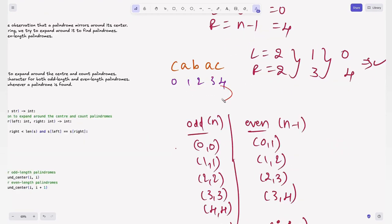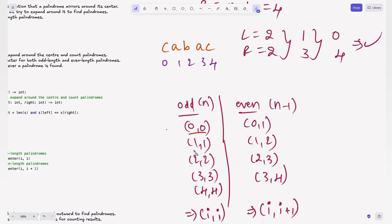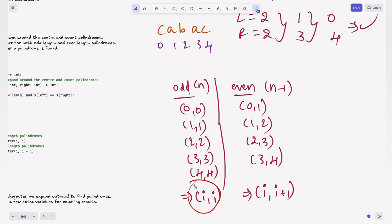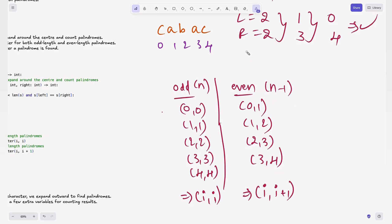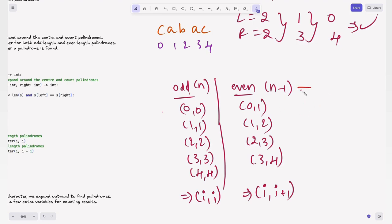There's an important distinction: odd and even length palindromes have different centers. For odd length palindromes, each character i serves as the center, so the center is (i, i). For even length palindromes of minimum length 2, the center lies between two characters, giving n-1 centers represented as (i, i+1). For a string of length 5, we have 5 odd centers and 4 even centers, giving 2n-1 total centers.